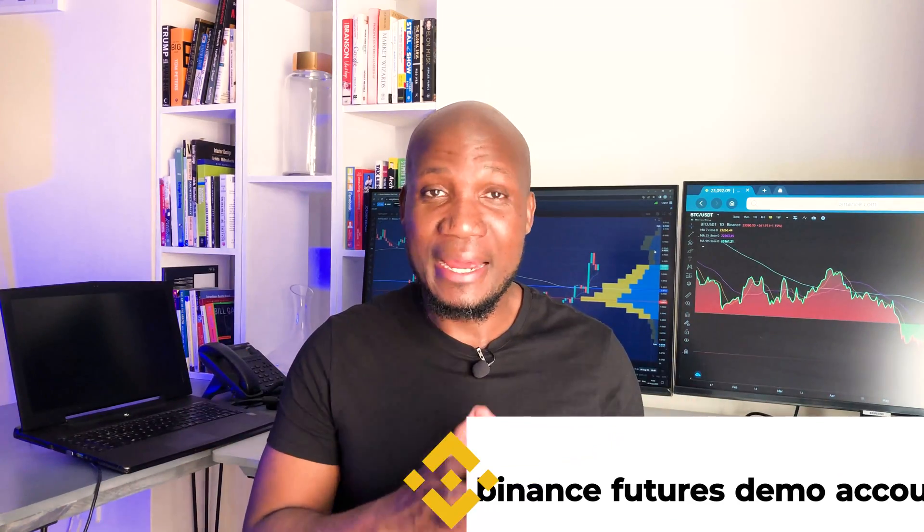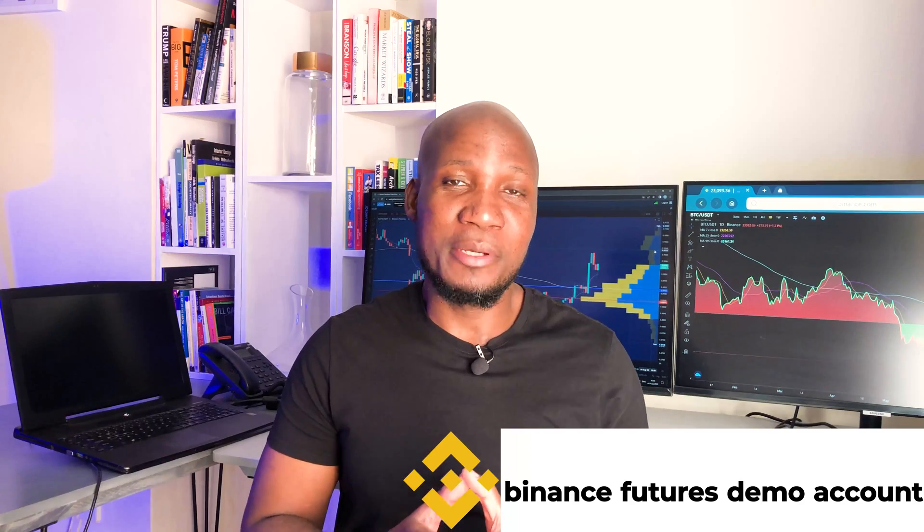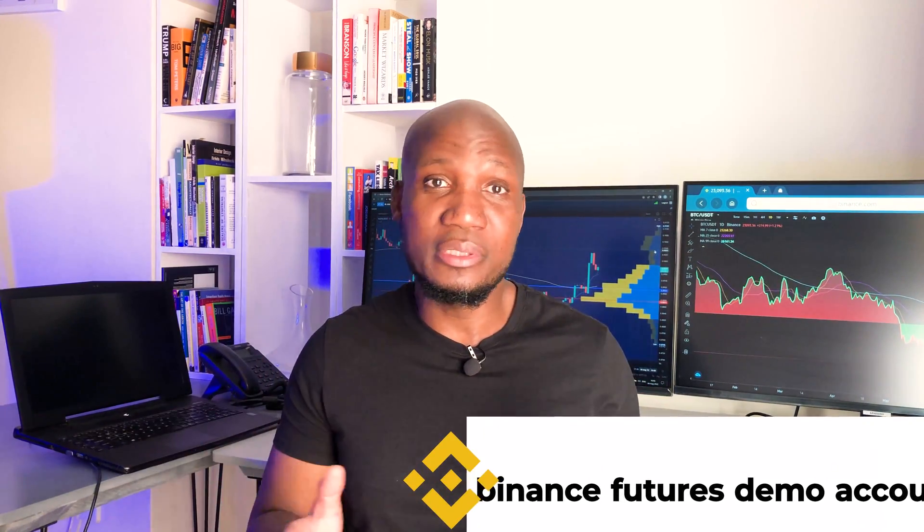This video is literally what I wish I had before I started trading the Binance futures market, because instead of just figuring things out on my own and on my live account, I would have just figured it out on a demo account. So this video is about Binance demo futures account. I'm gonna take you step by step how to set it up and how to trade on a demo account.